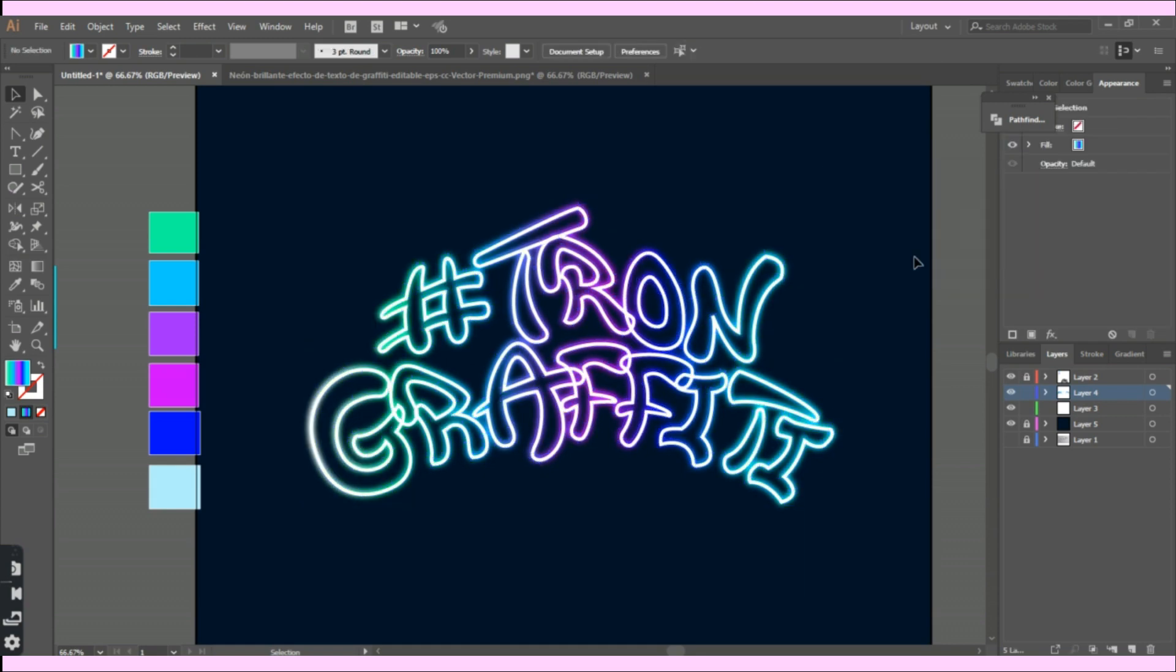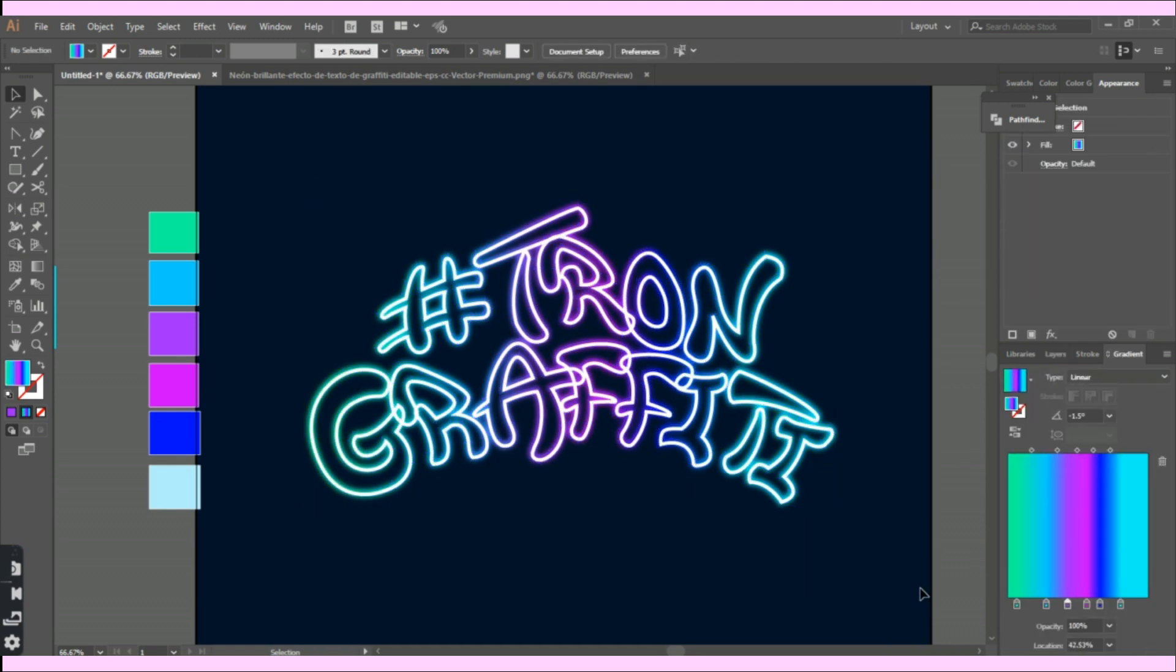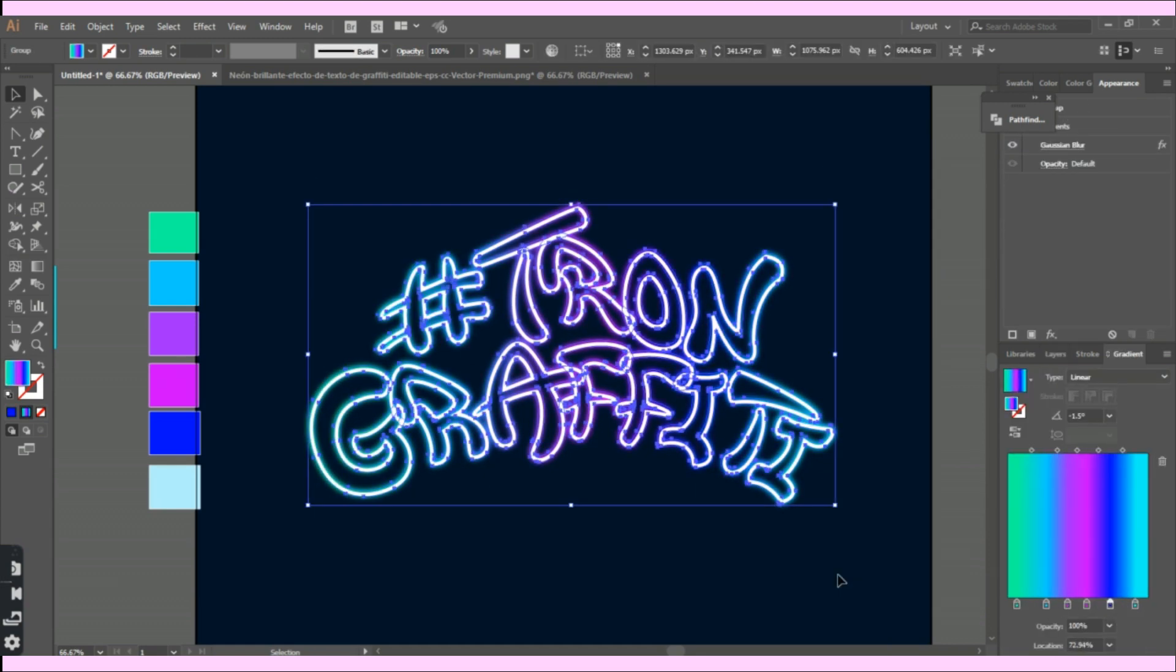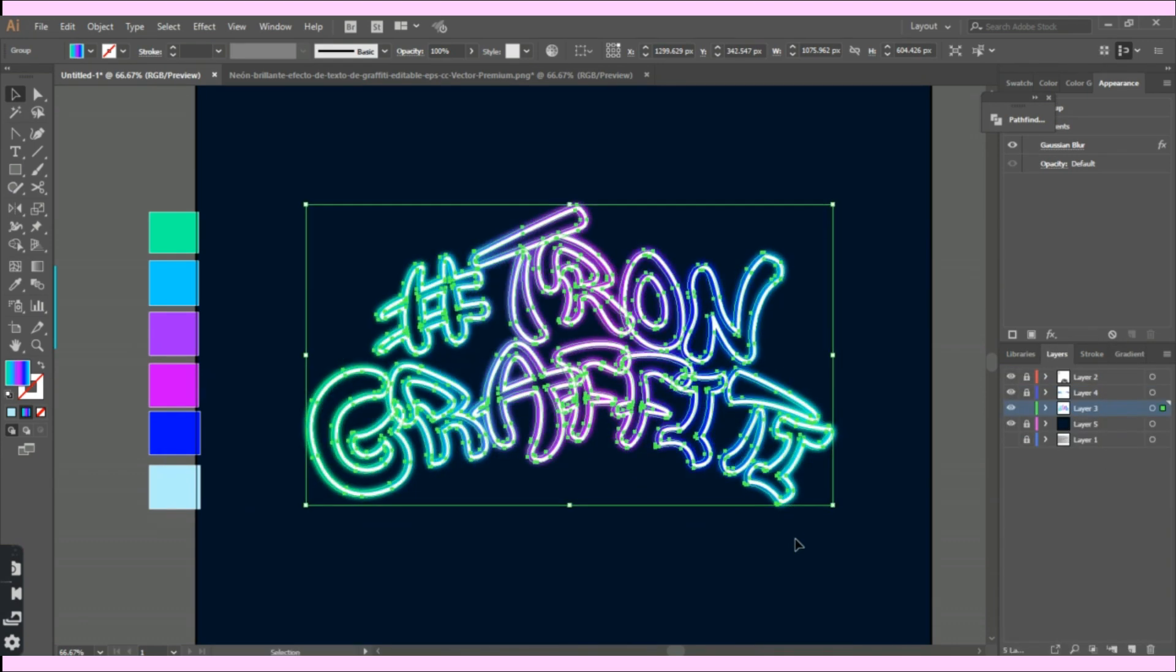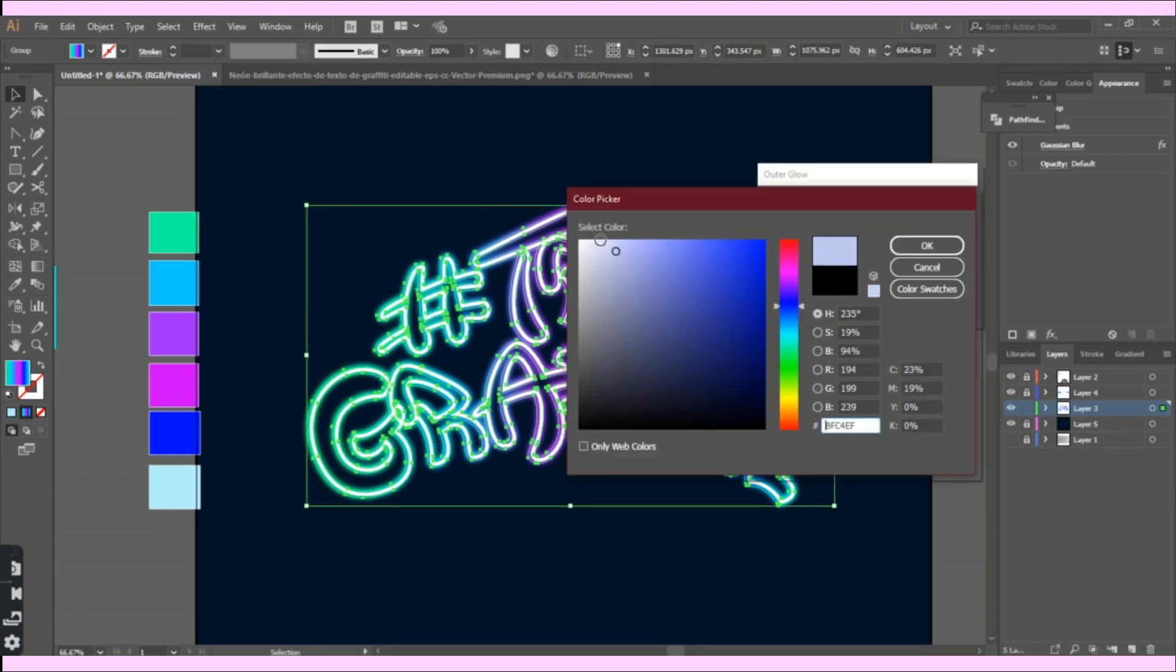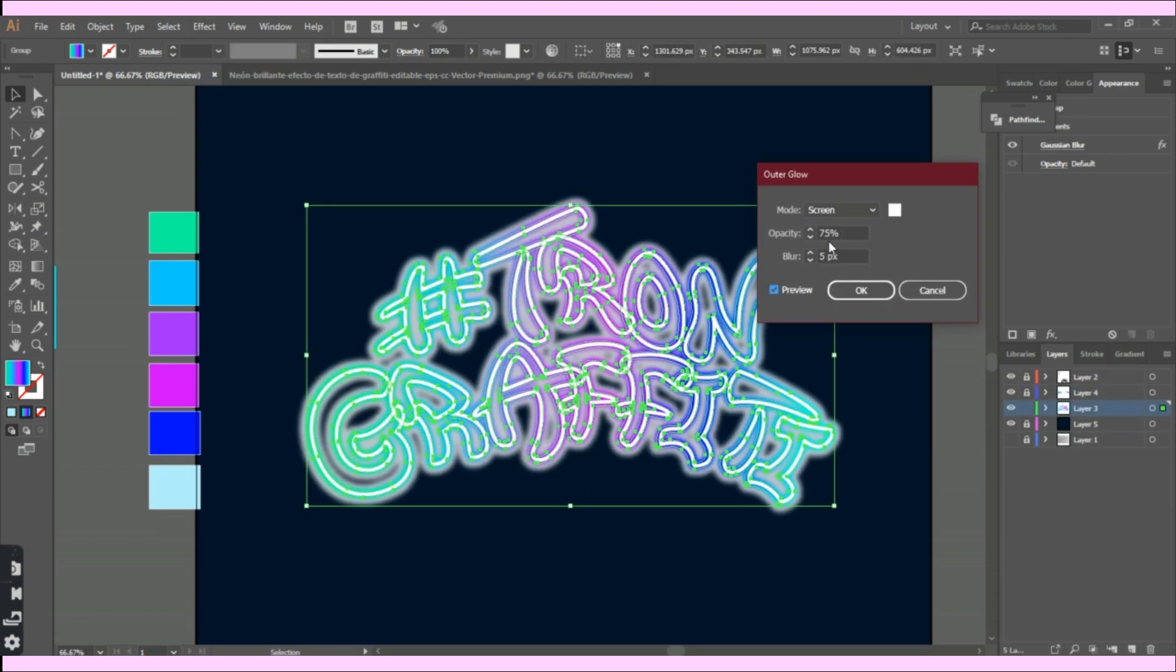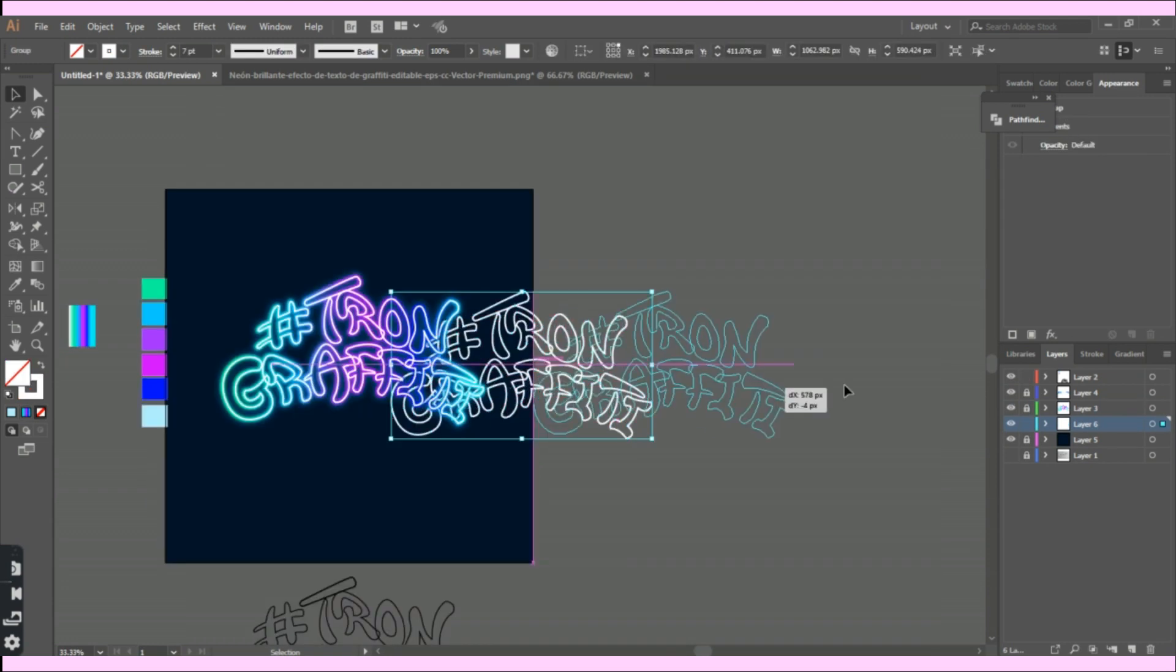Now let's move on to the fun part, adding some neon effects. Honestly, it was my first time to create this kind of neon logo. And it's funny that while I was editing this video and watching my own process, I thought it looked more like I was just trying things out.